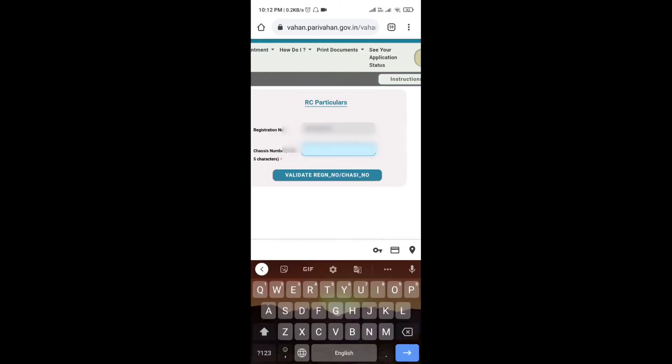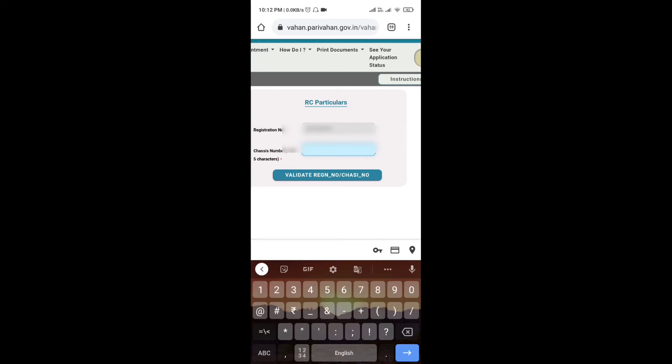The car number, chassis number - you need to enter the last five digits. That I have to tell you. It is written on the handle of the car. In the car, you need to use this number. To get the details, then you have to validate this number.